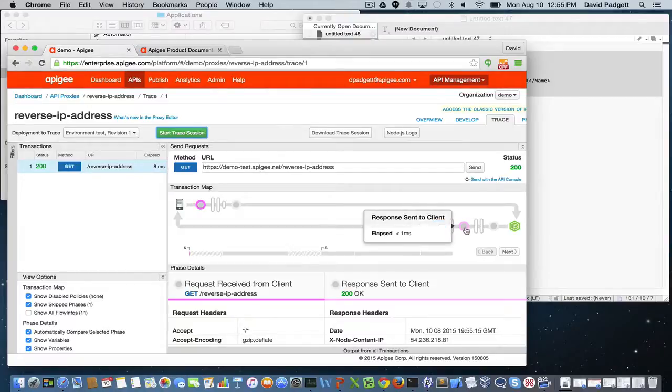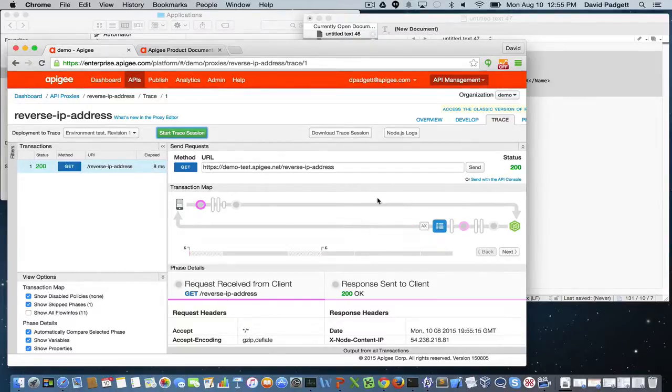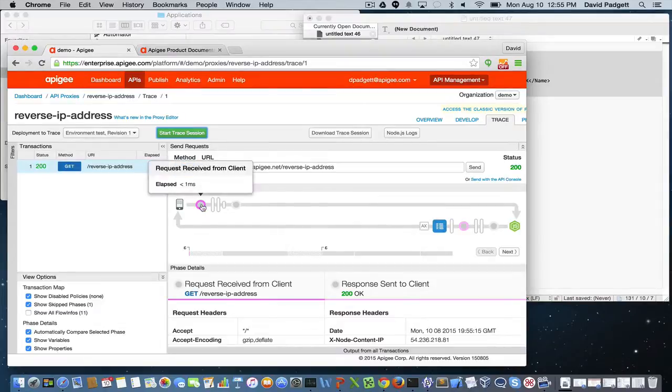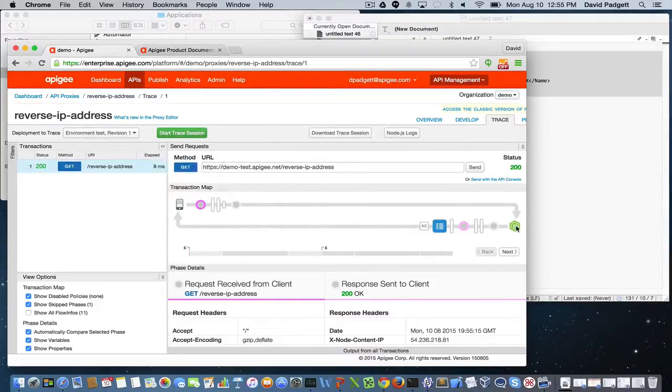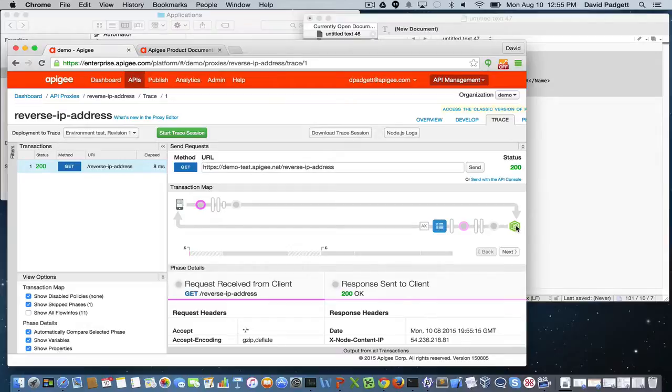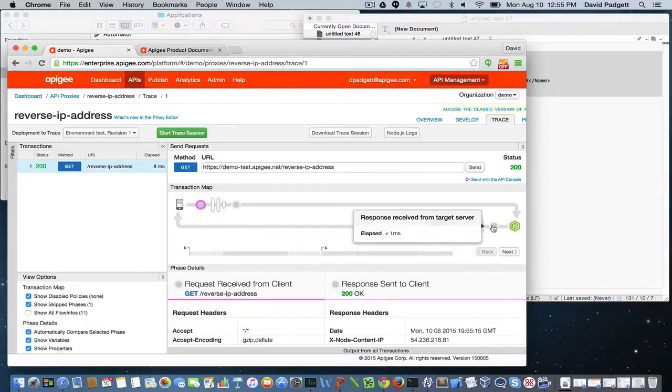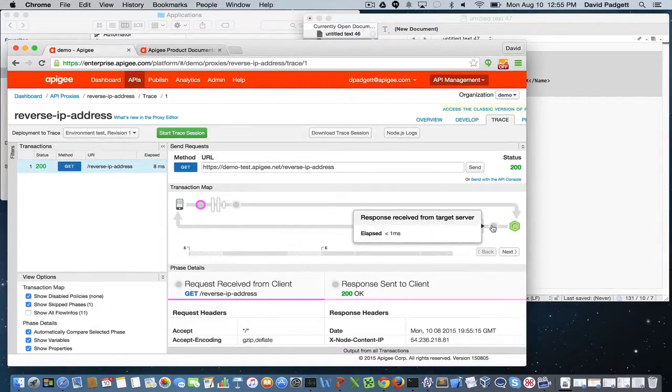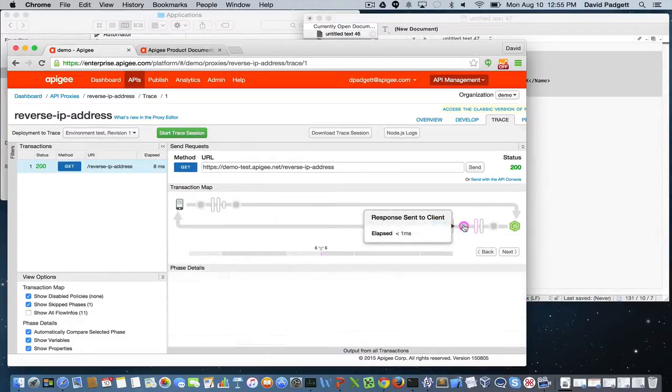So you clearly can see that in the flow, we received the request, the node module has taken control and processed the request, has returned the response back to the Apigee Edge instance. And the response has been sent to the client.